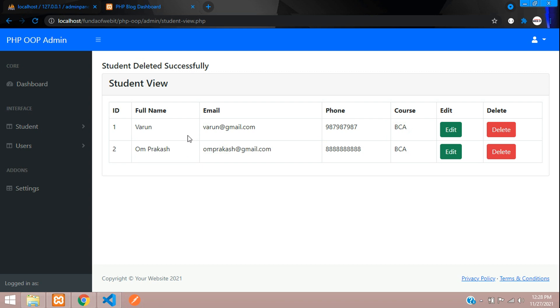Now let's click delete — perfect, 'student deleted successfully', and there is no data left in the view table. We have successfully seen how to delete a record using object-oriented programming in PHP. Continue to the next video for the new topic — thank you for watching, please subscribe, like and share.